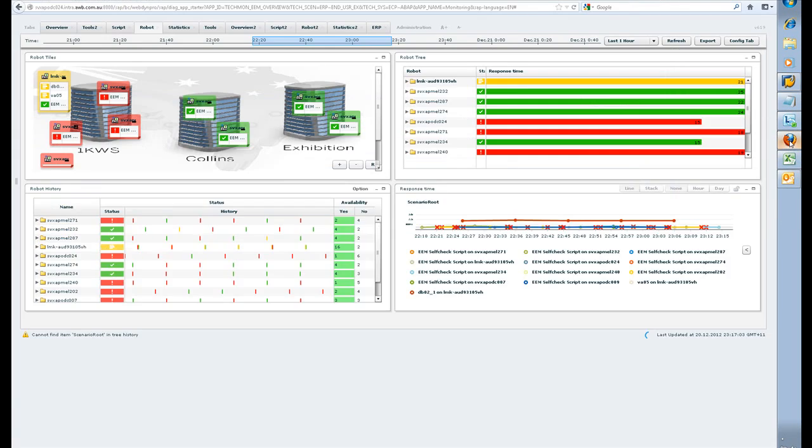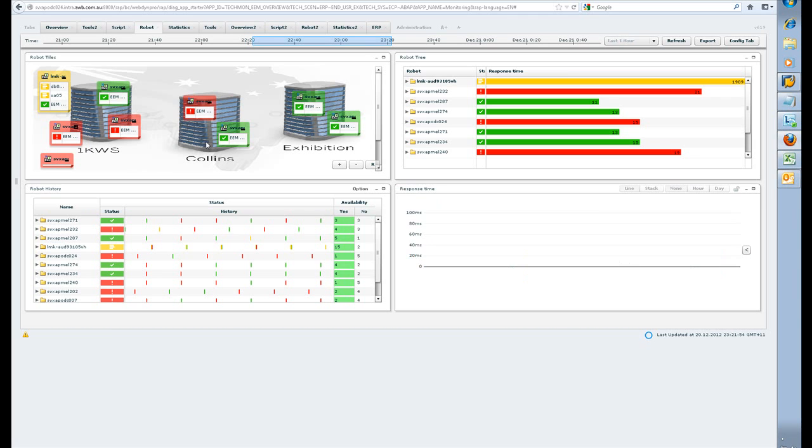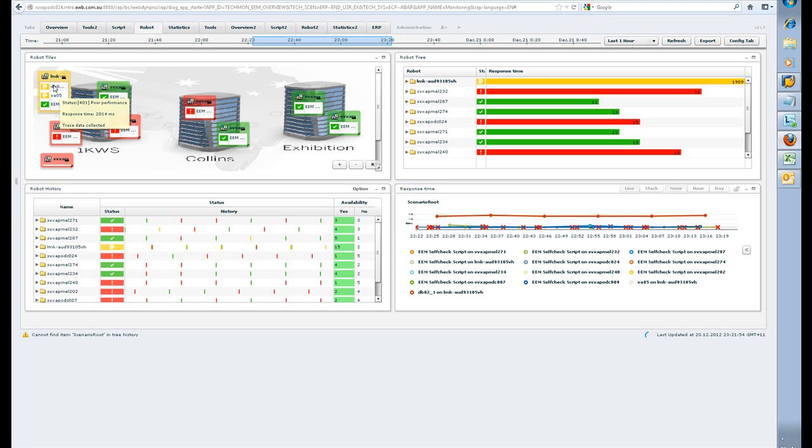Here's one I previously opened. The End User Experience Management is meant to tell me whether I've got some problems at a particular site. It looks like I've got green lights at my Exhibition Street and Collins Street site, and I've got a mixture of red lights at the 1kws site. I'm going to drill into what the problem is at the 1kws site.